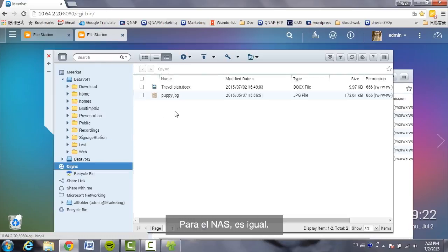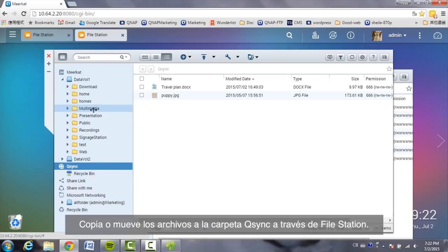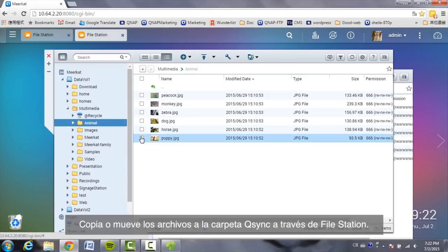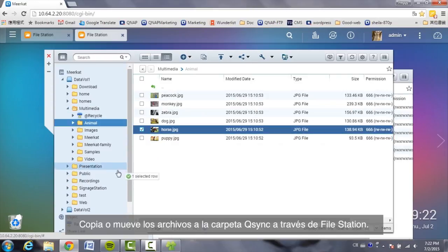For the NAS, it's the same. Copy or move files to the Q-Sync folder via File Station.